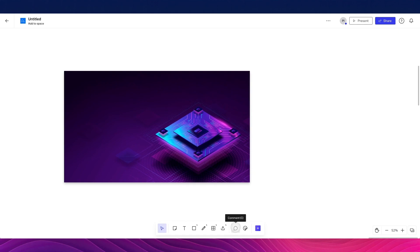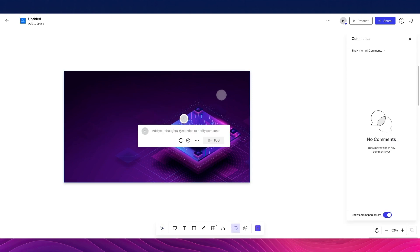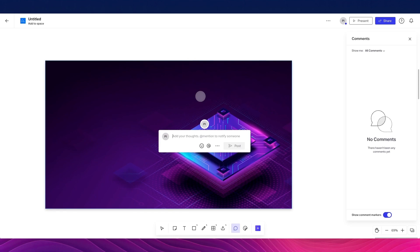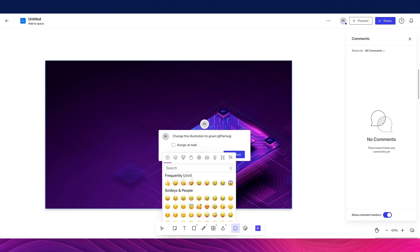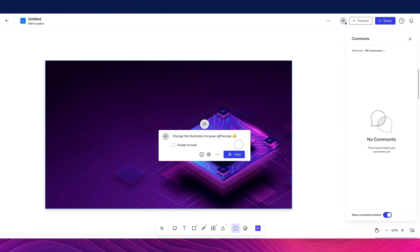Another really useful feature is comments. I can go over here and type, for example, "Change this illustration to green," and I can mention team members directly. You can mention anyone within your team organization that has been added to the InVision platform. You can also add emojis, because emojis make everything better in this digital world.